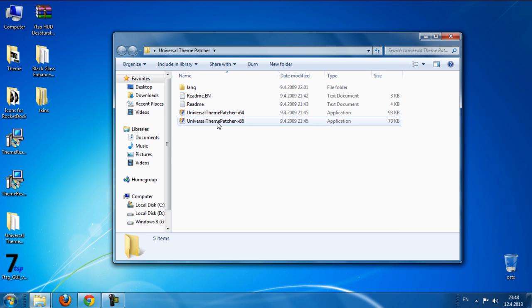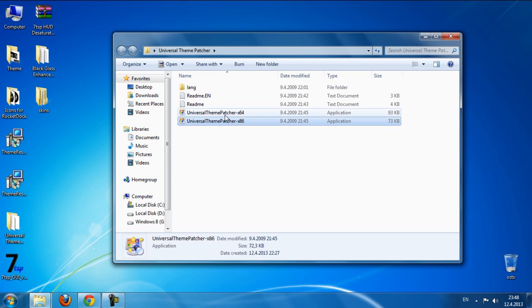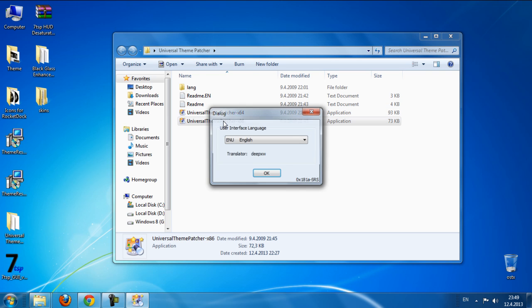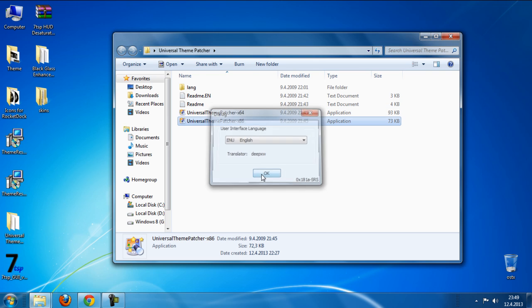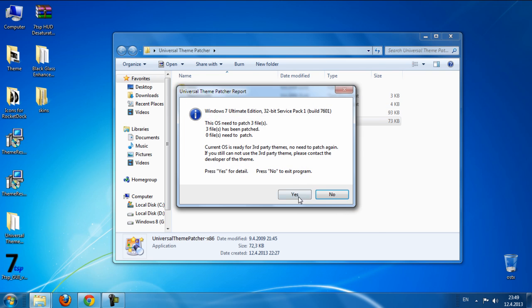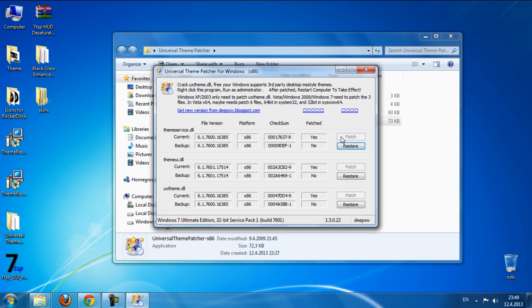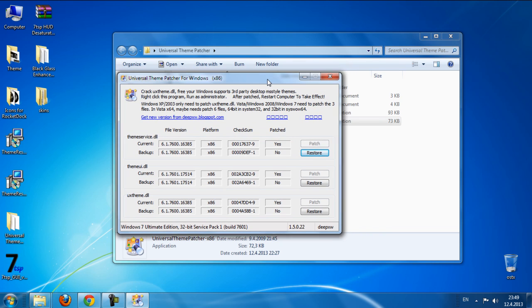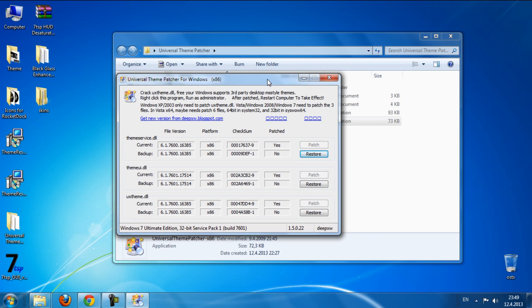You need to patch your system with this patcher. So click ok, click yes and just patch all these three files and that's it. Restart your computer and you are done.